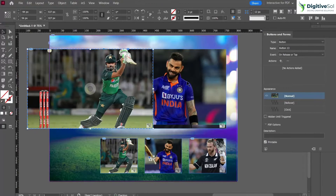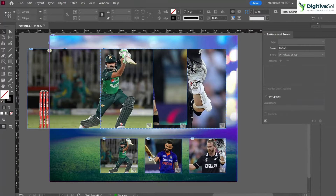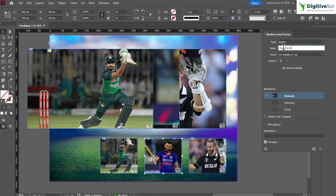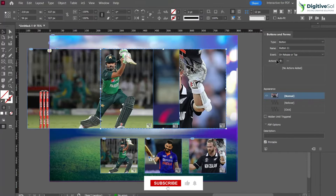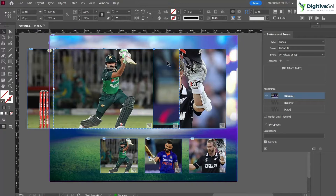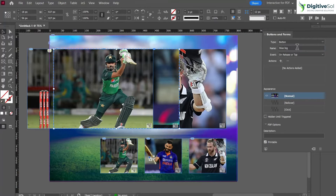For simplicity I'm moving them so we know which image we are working on. We can name this one 'green thumbnail', this one 'blue thumbnail', and this one 'black thumbnail'. Then we can name the big display frames: 'black big', 'blue big', and 'green big'.